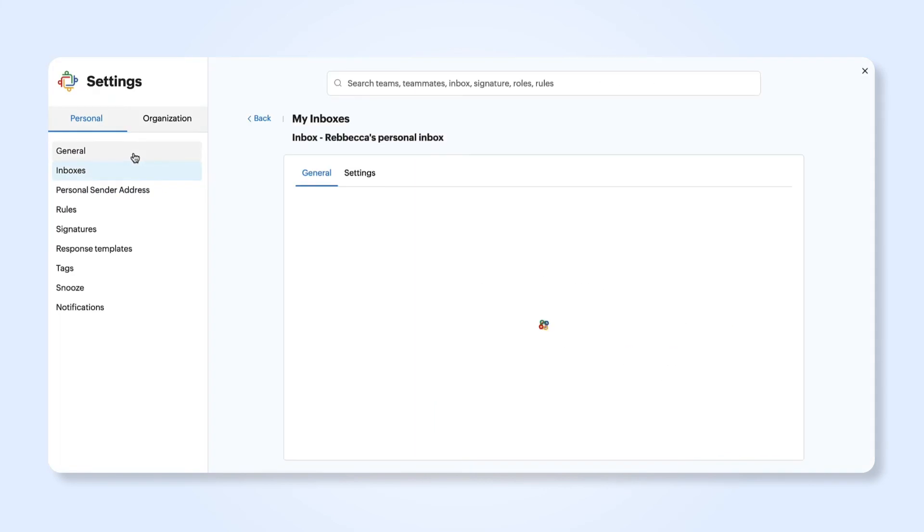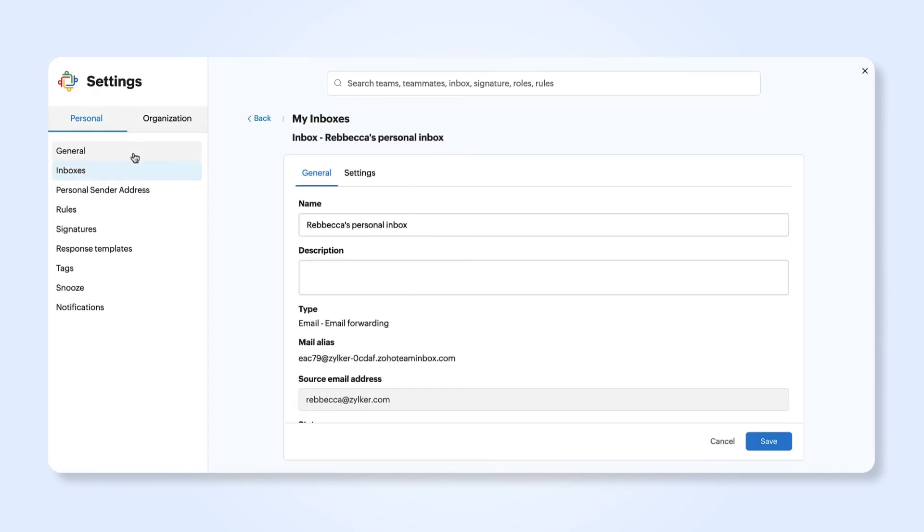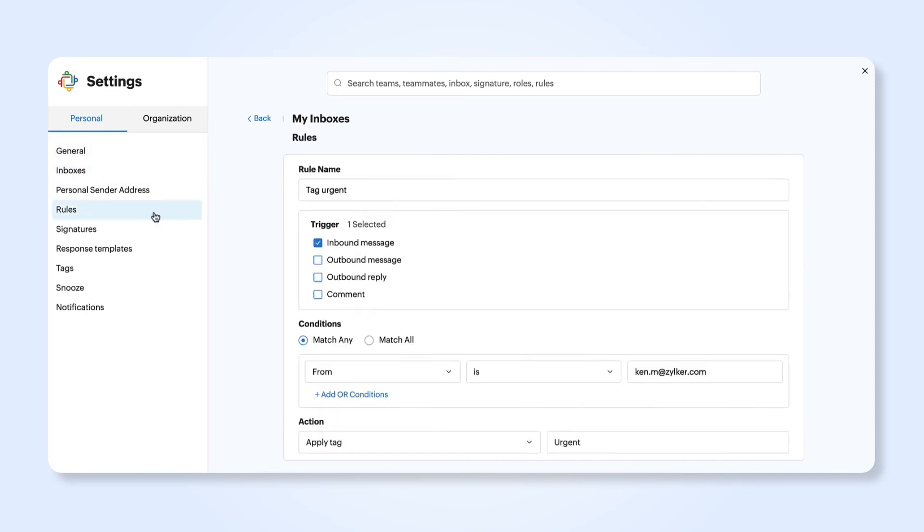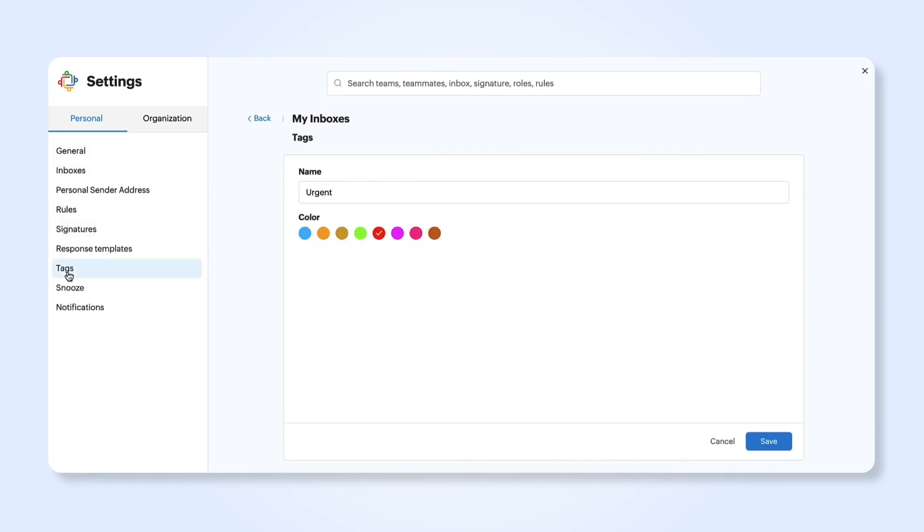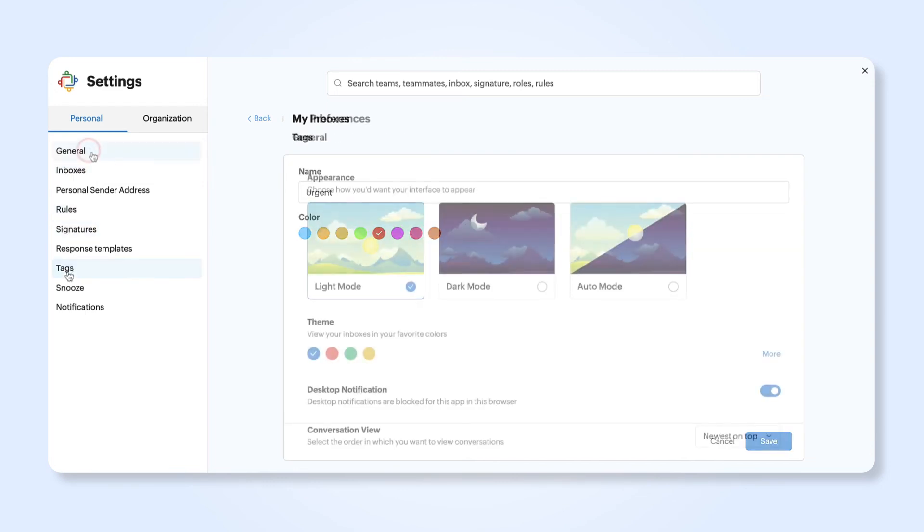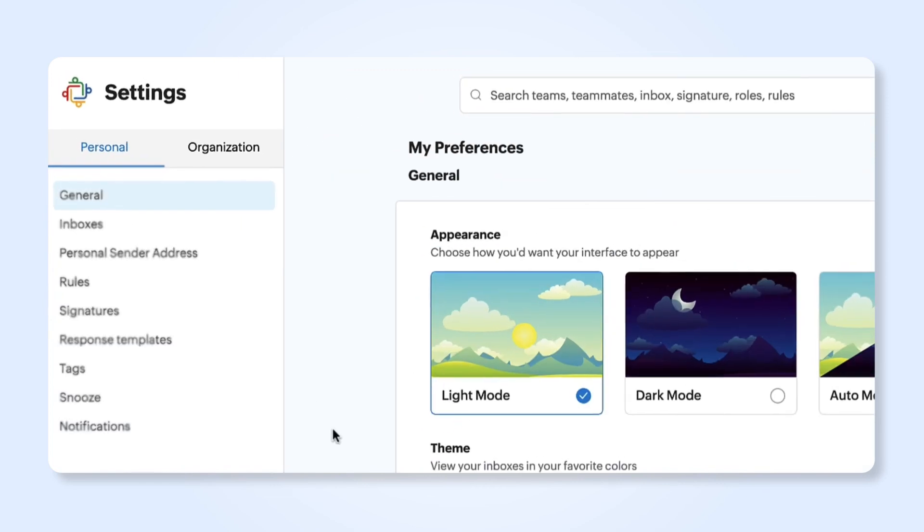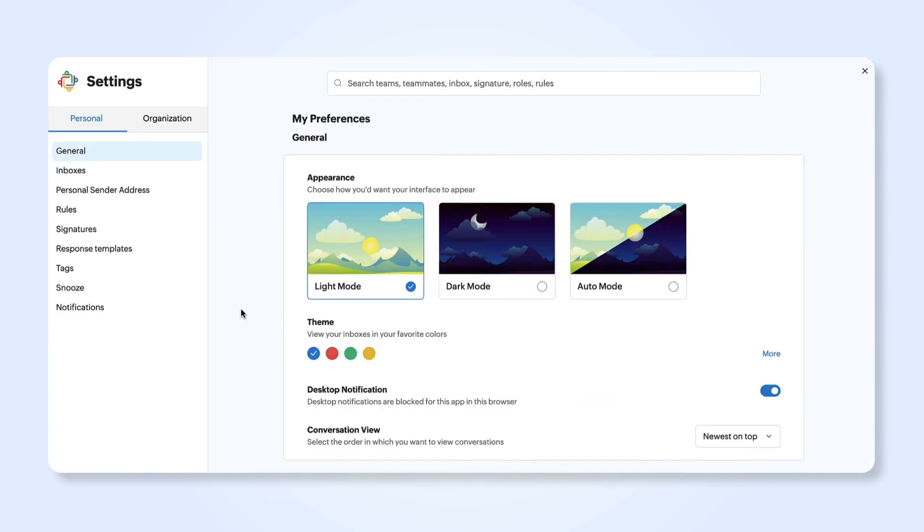Here you can view inbox details and create rules, signatures, response templates, and tags. These entities will be private and cannot be accessed by other users.